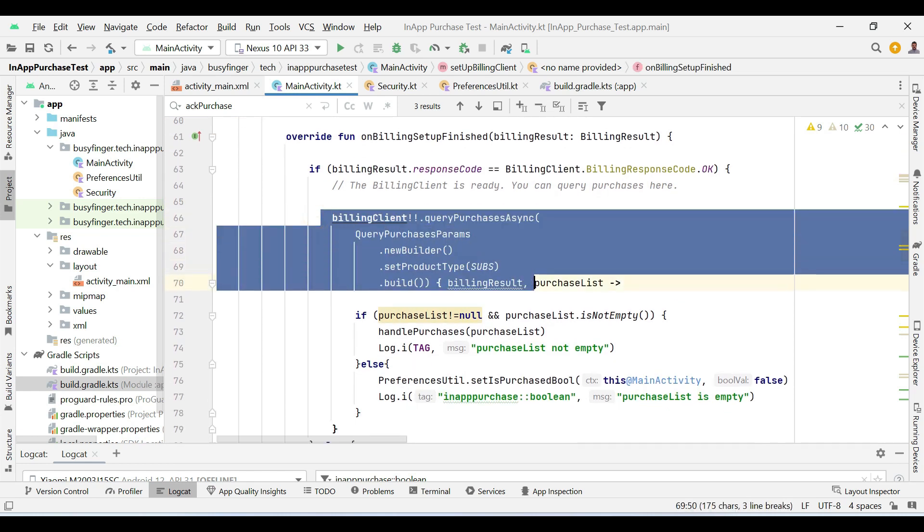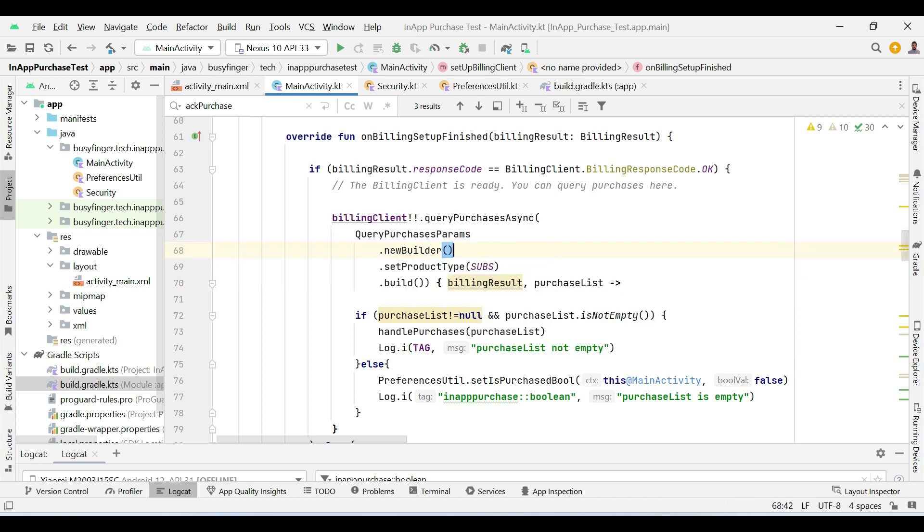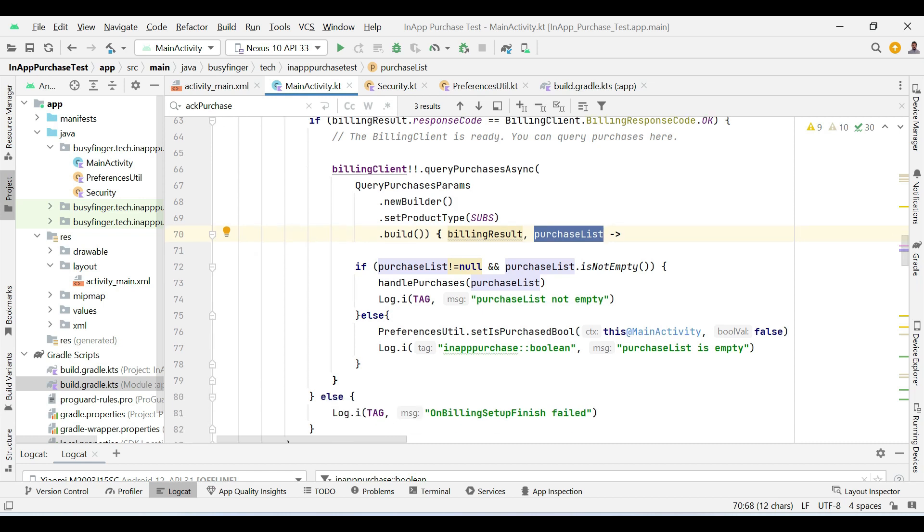In this piece of code, I am inquiring all the products or items that we have purchased or purchasing and returning in a list.